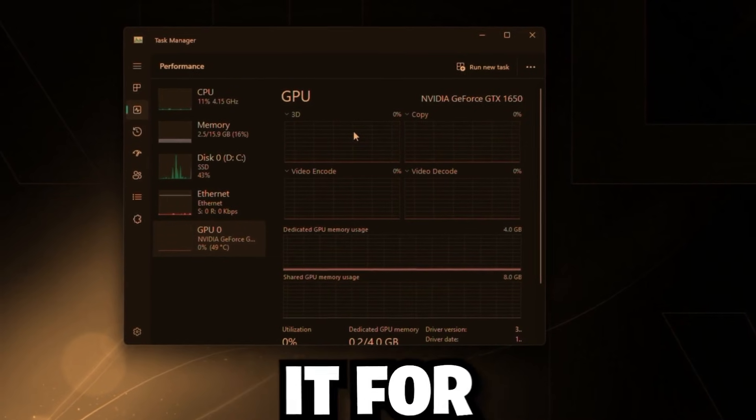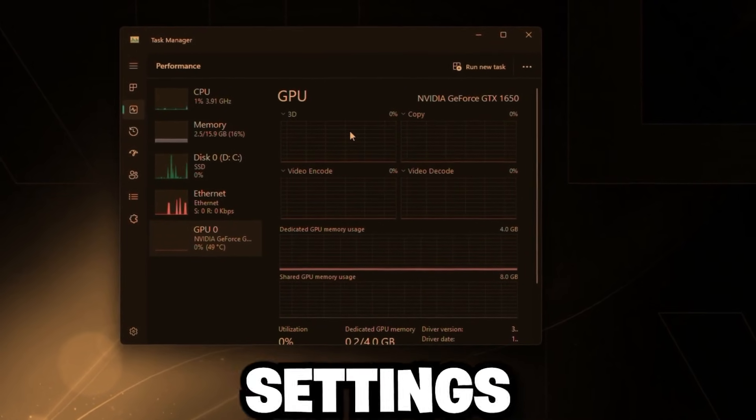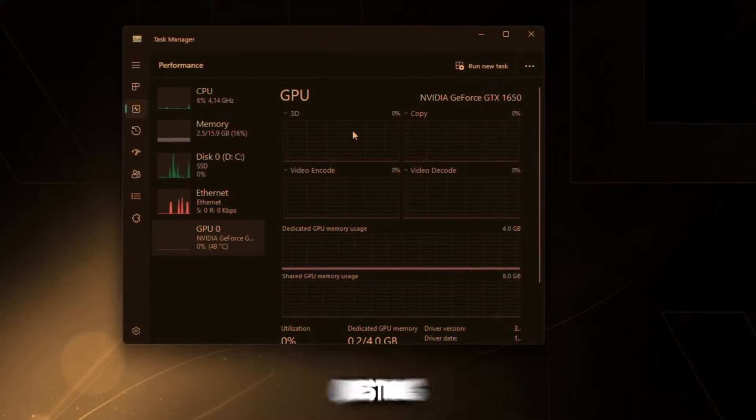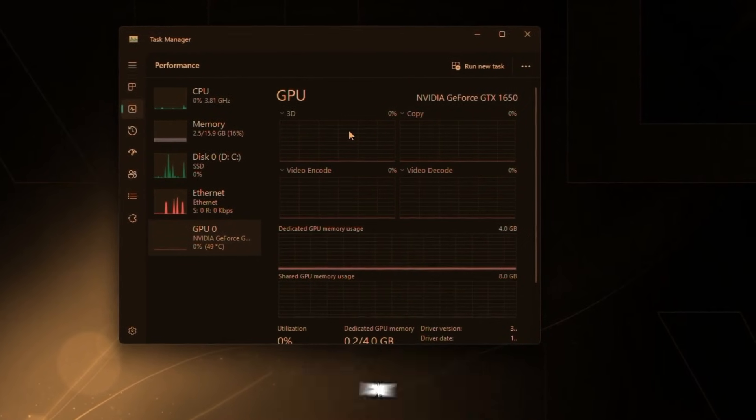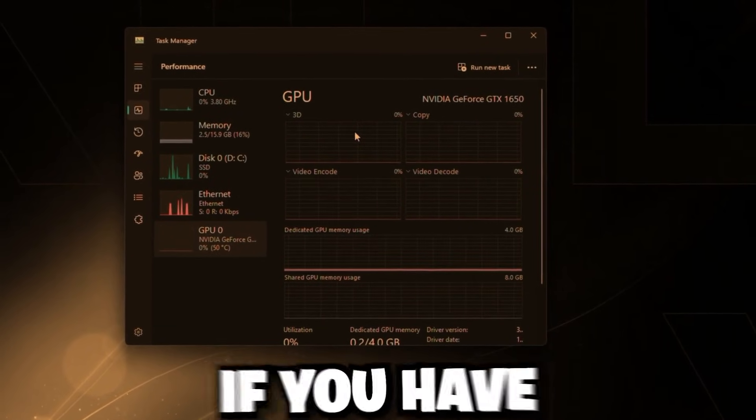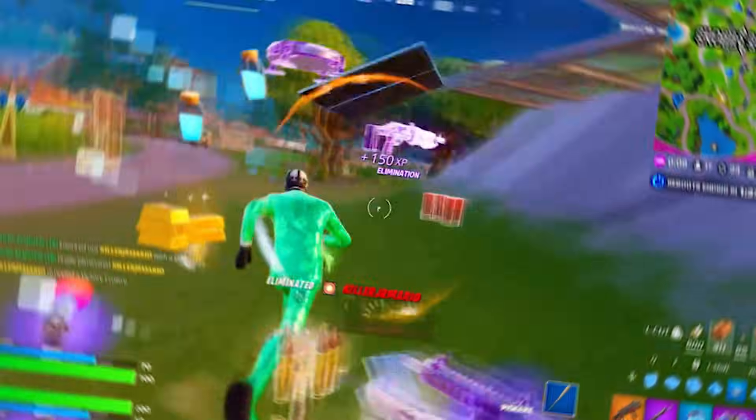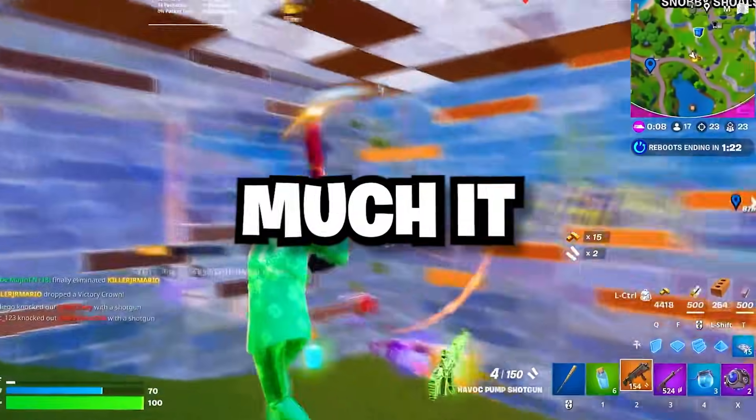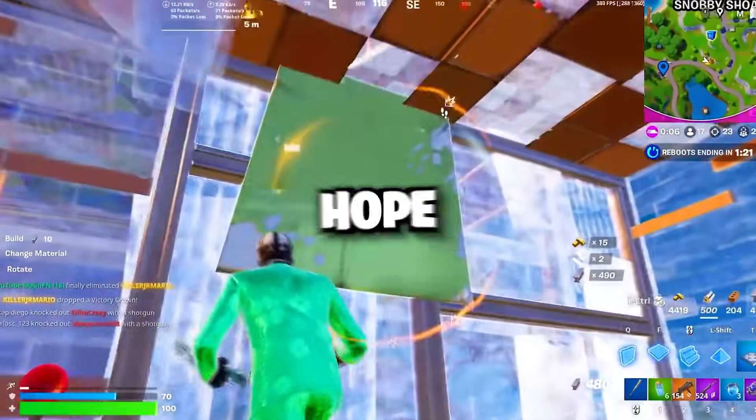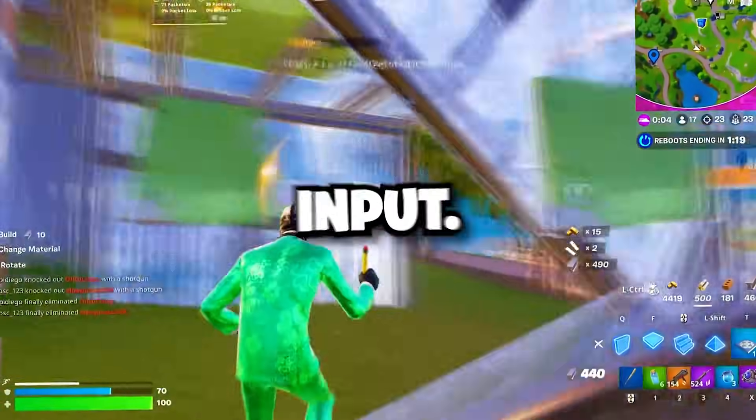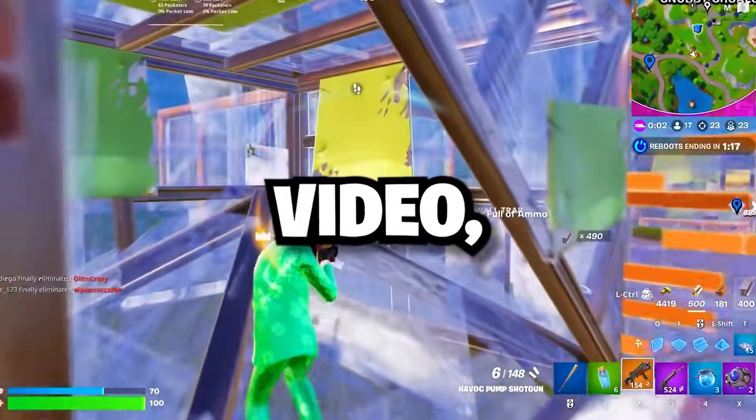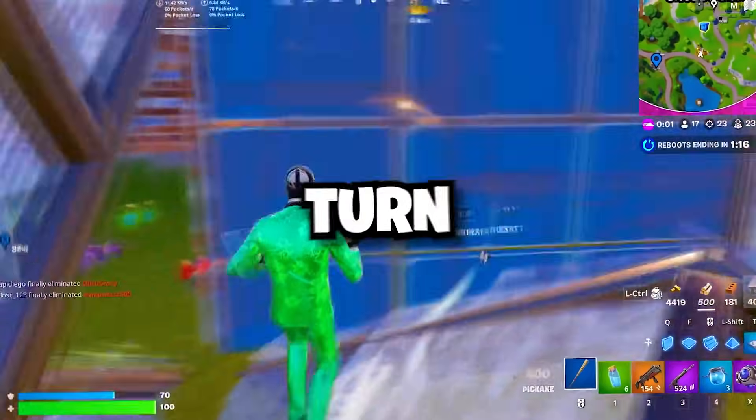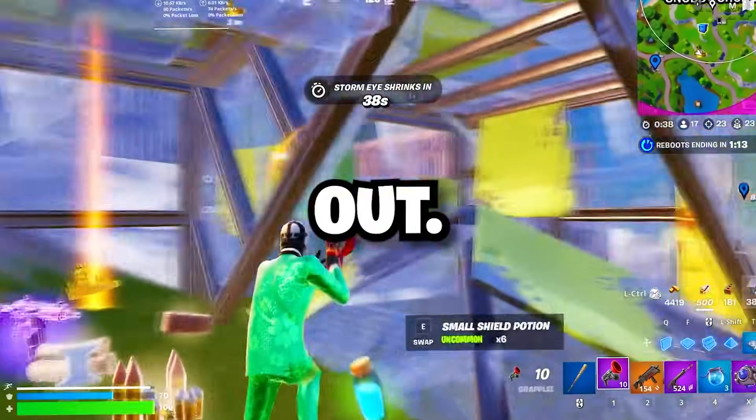But anyways, that's going to be pretty much it for these AMD BIOS settings. If you guys have any questions on these BIOS settings, drop down a comment and I'll try to answer it if you have a solid question. Other than that, that's going to be pretty much it for this video, guys. Hope you guys enjoyed and hope you guys got more FPS and lower input delay. If you did, like this video, subscribe, turn on post notifications. But yeah, peace out.